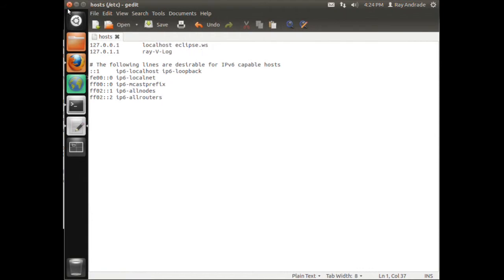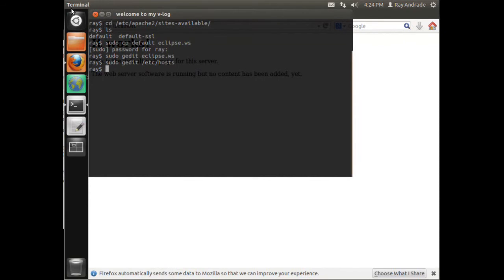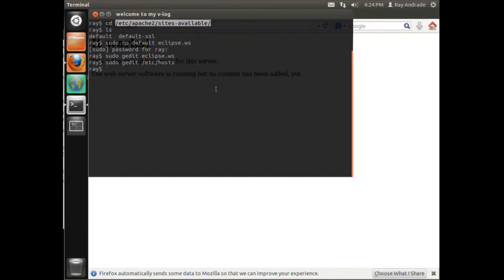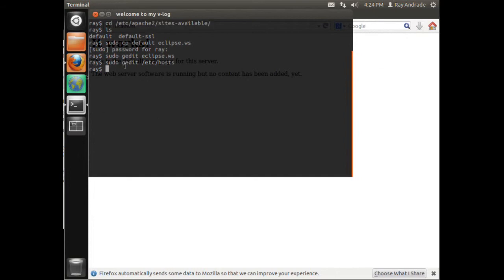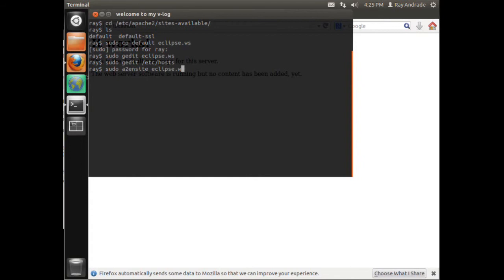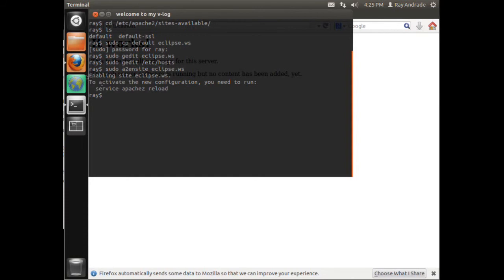Now what we need to do is we need to enable the site, so we'll do Apache2 enable site, and the site that we want to enable is the eclipse.ws. Okay, so it says to do reload also, so we'll do that with sudo. And it reloads.